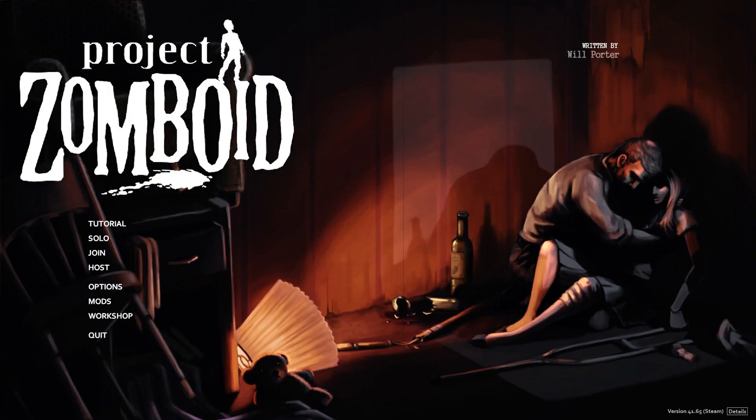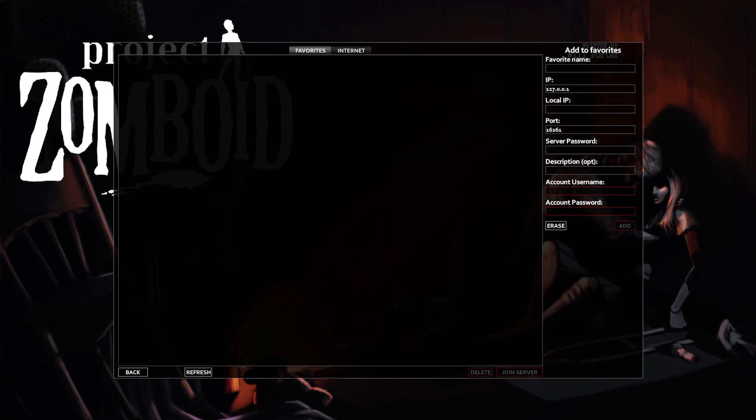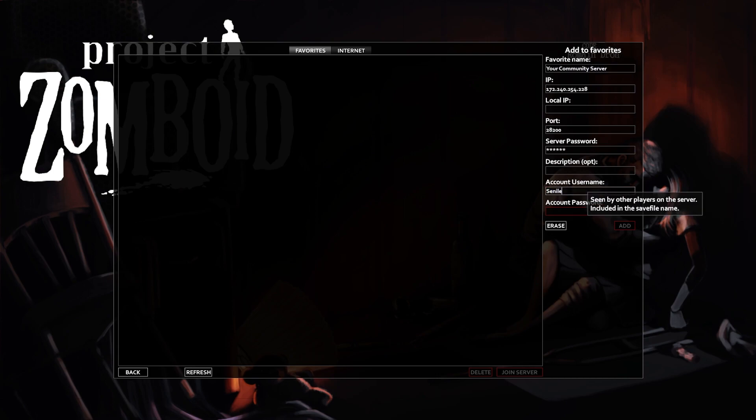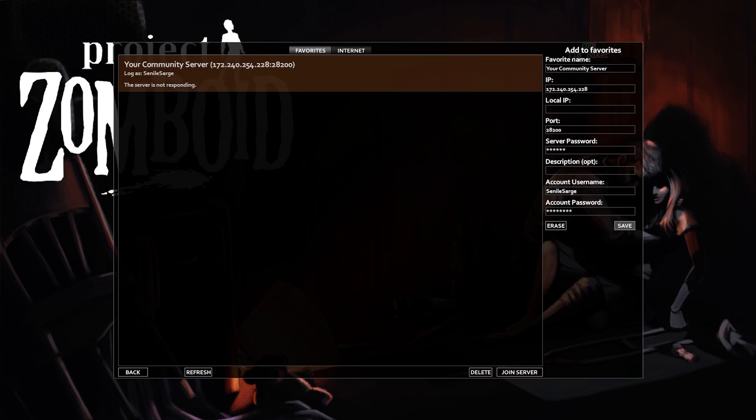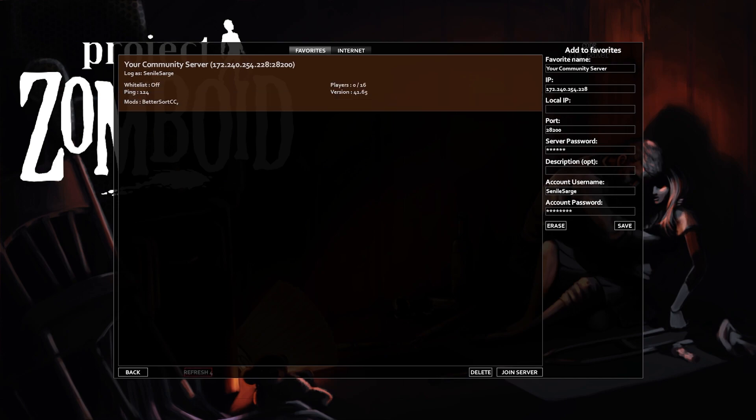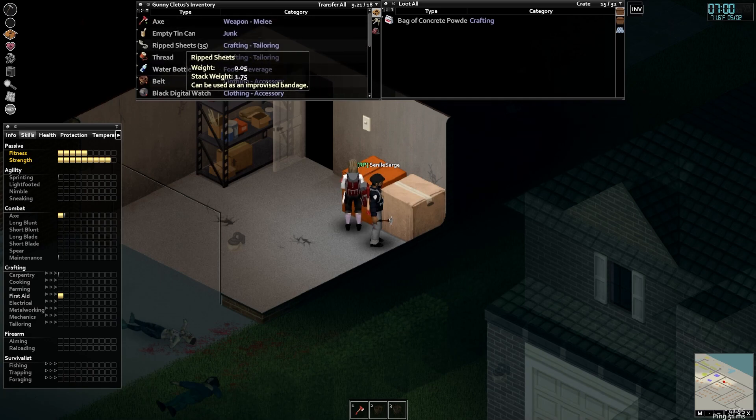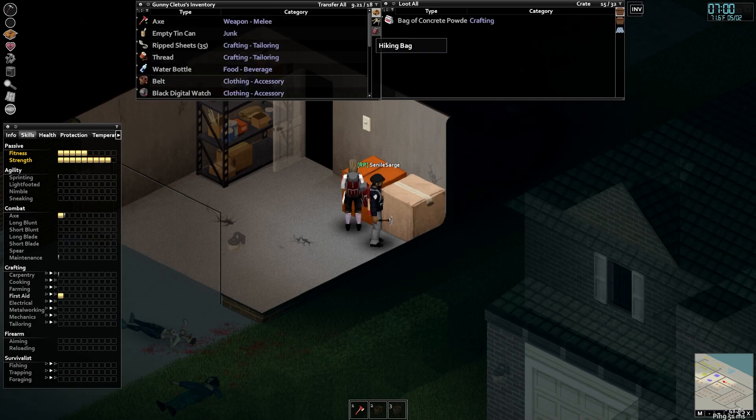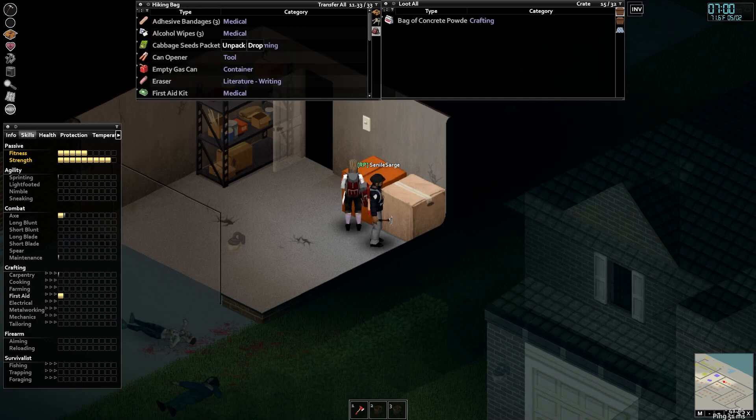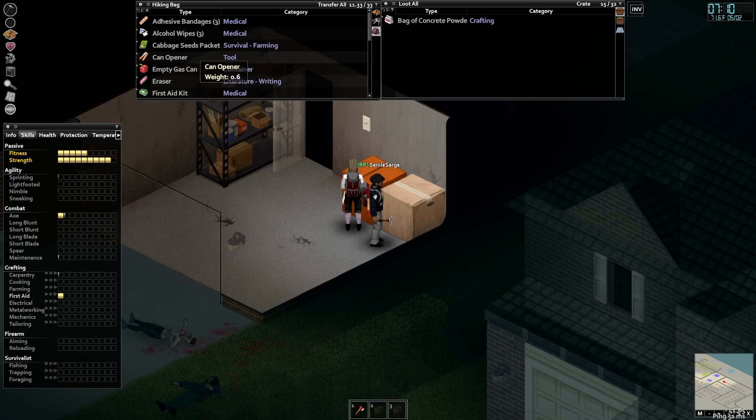You can now go in game, choose to join, add your custom server details on the right side of the screen to include a username and password for yourself. Save it and then it will favor your server now so that you can left click it to join the server. Now, congratulations. You have now customized the server and you can use it for your community inside of Project Zomboid.